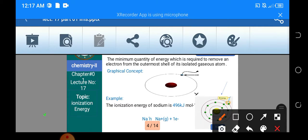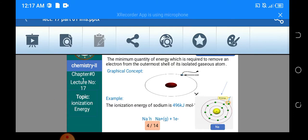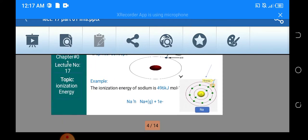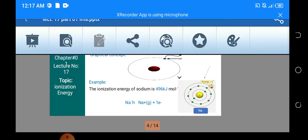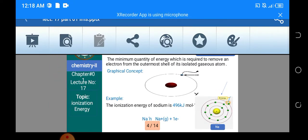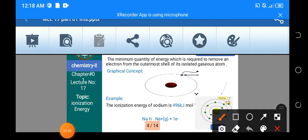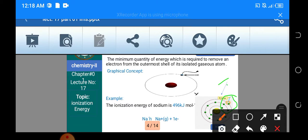یہاں پہ جو sign ہے this is basically an arrow۔ یہ sodium کا atom ہے اور اس میں سے electron کو آپ نے remove کرنا ہے۔ اس electron کو — اور اس کے لئے جو yellow میں نظر آ رہا ہے، جو energy چاہیے ہوگی — that would be the ionization energy۔